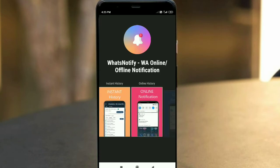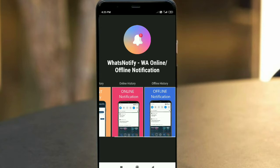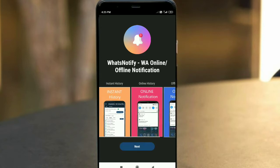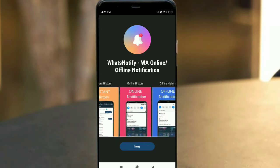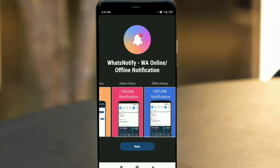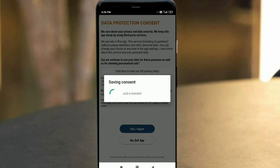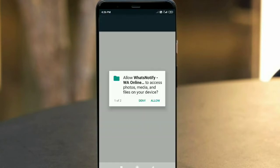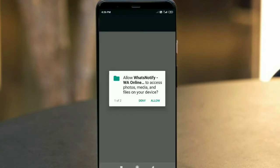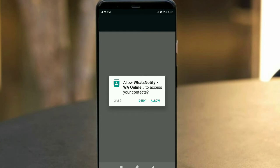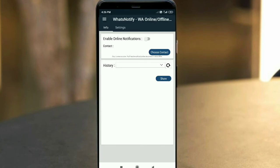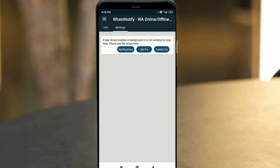The app is called What's Notify. Here you can see instant history, online notification, and offline notification. You can see the settings options here.